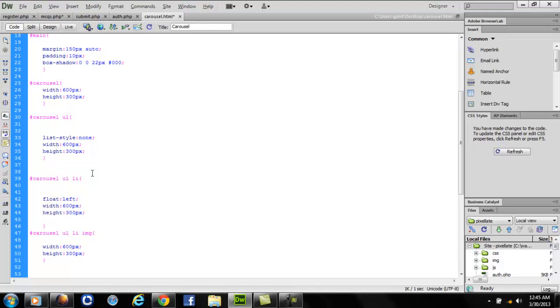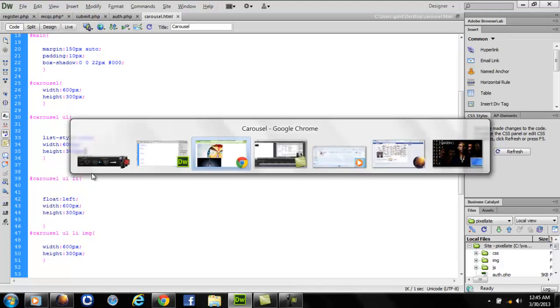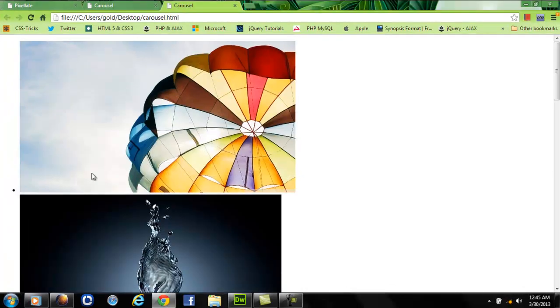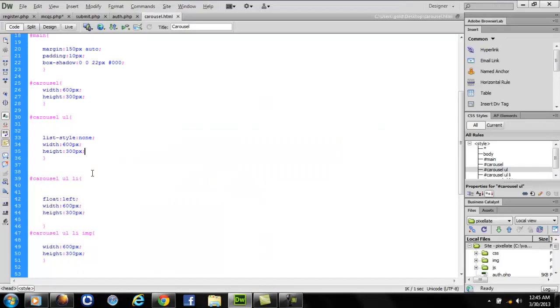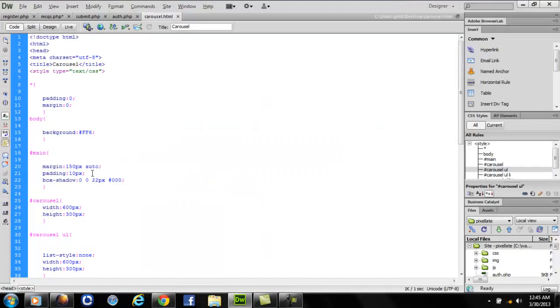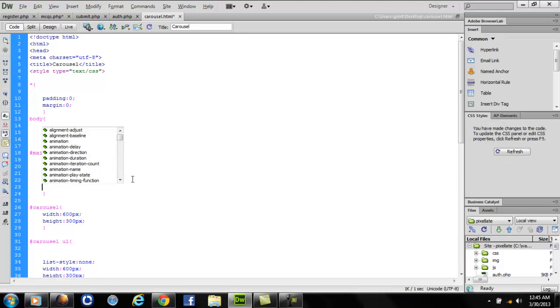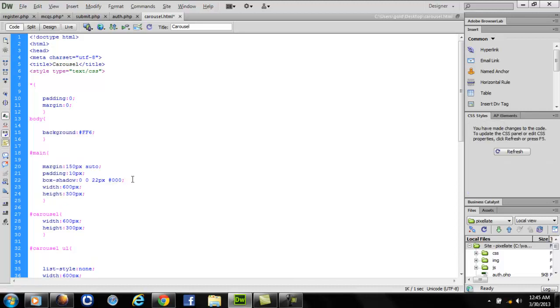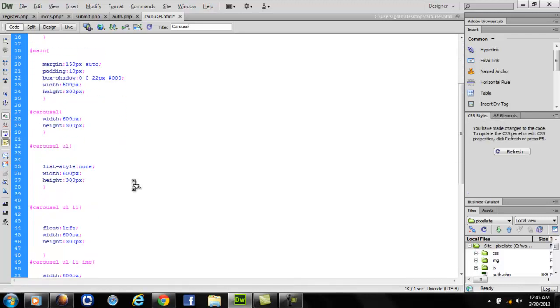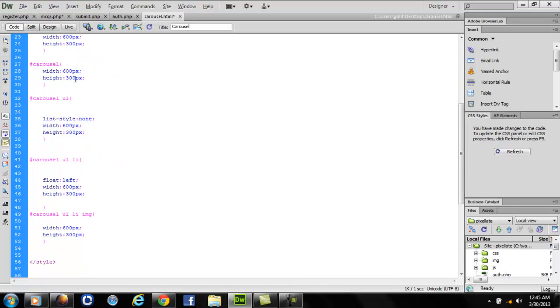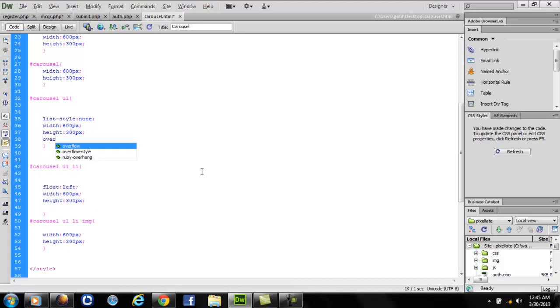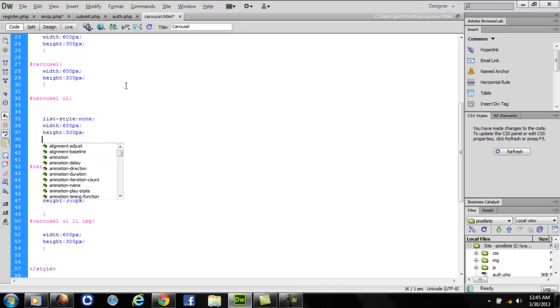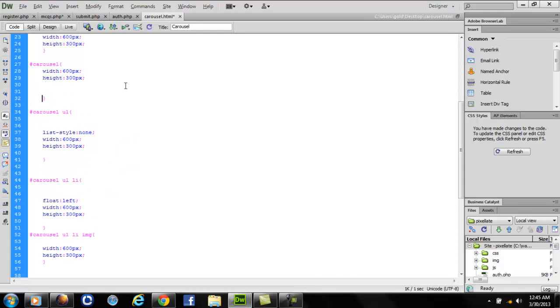Now let's run our code. Some problem is there. I haven't set the width and height for the main ready, and I want my carousel div to have an overflow of hidden.